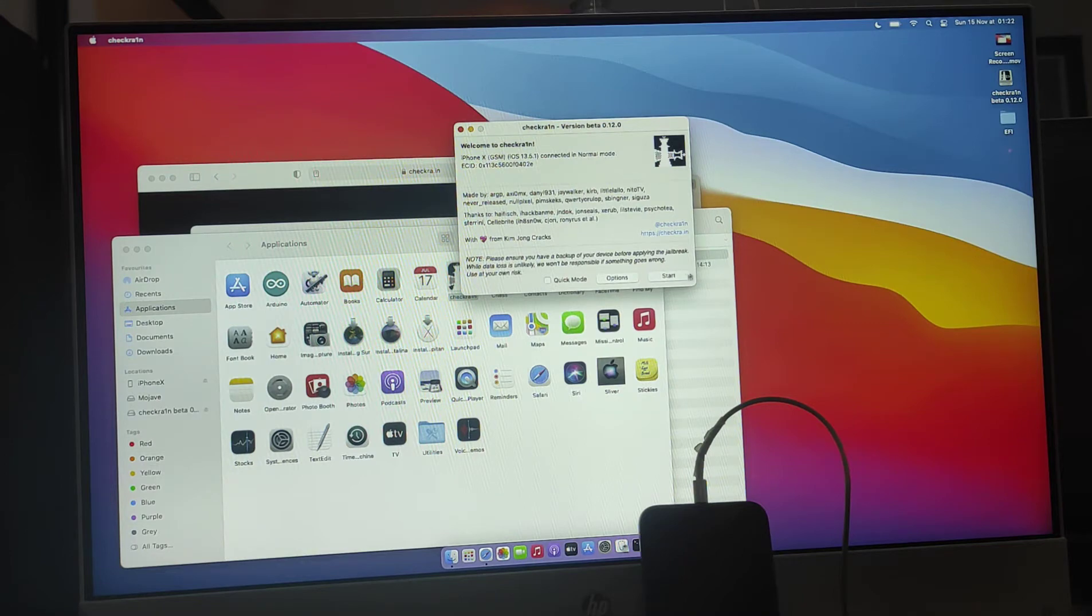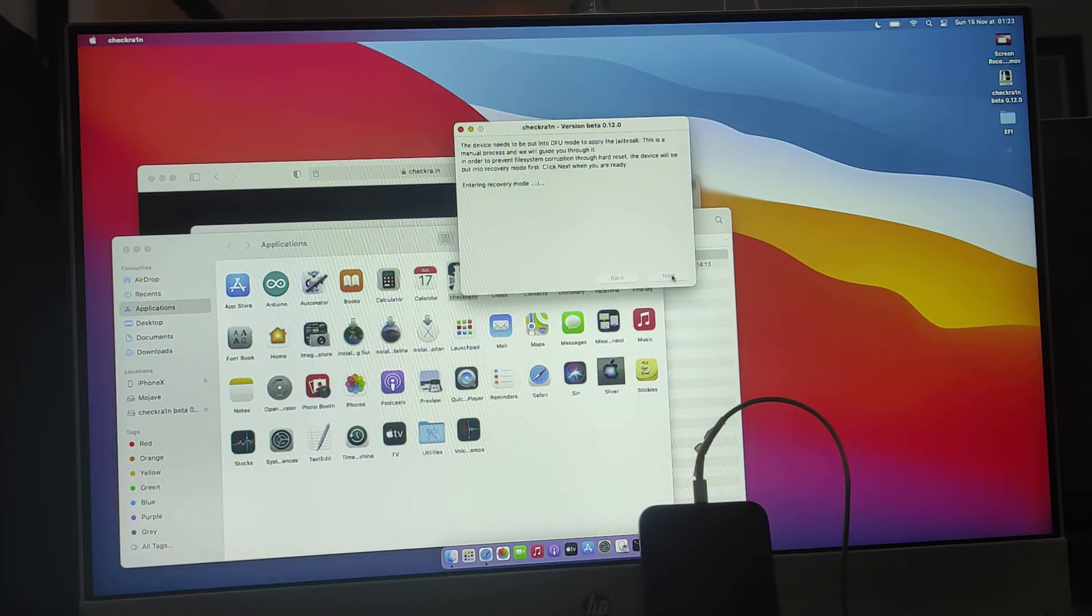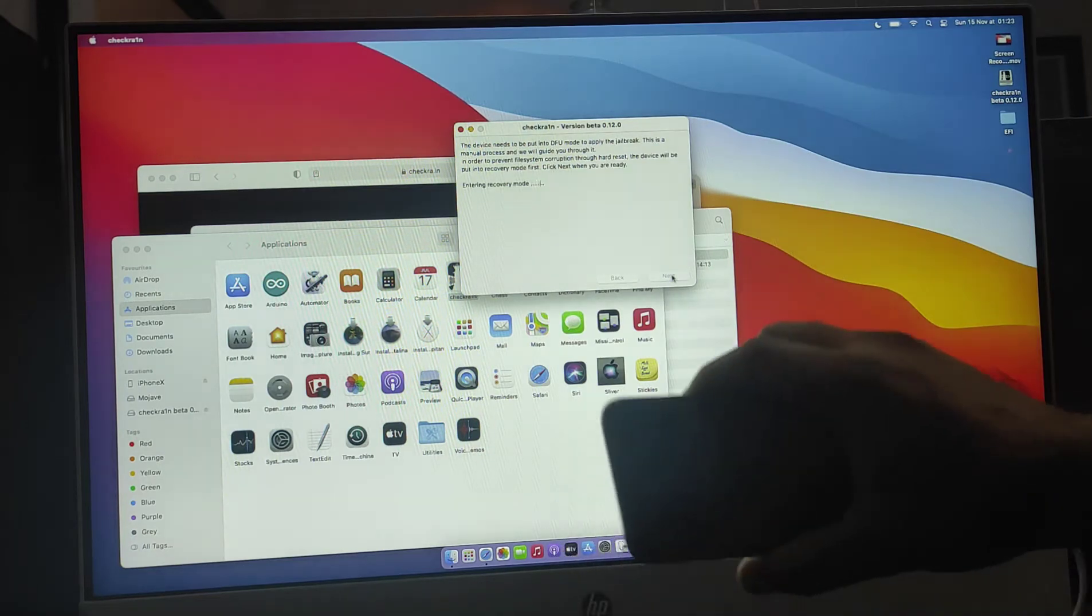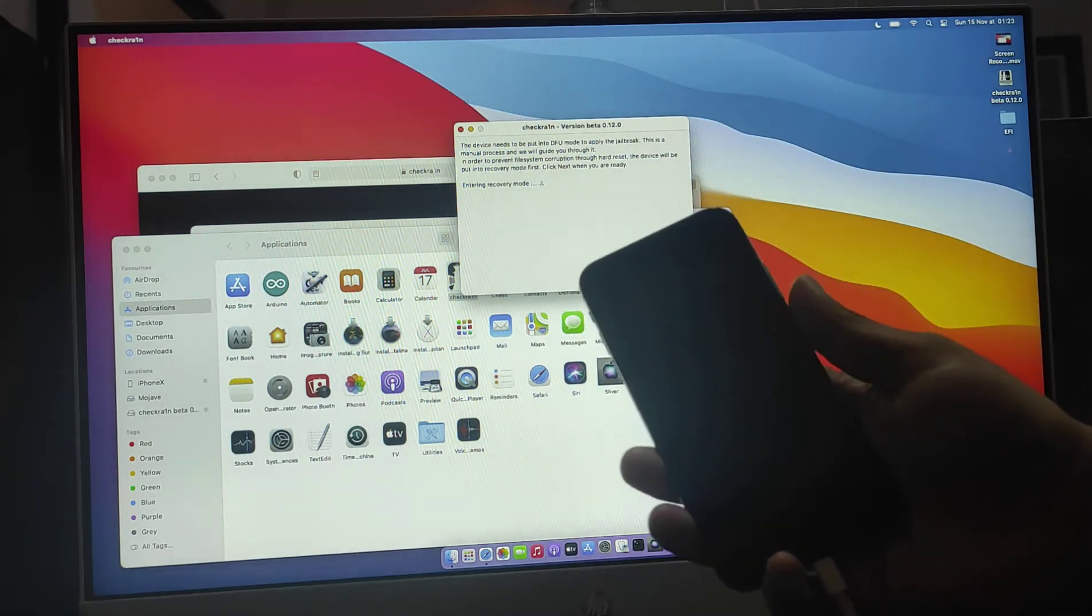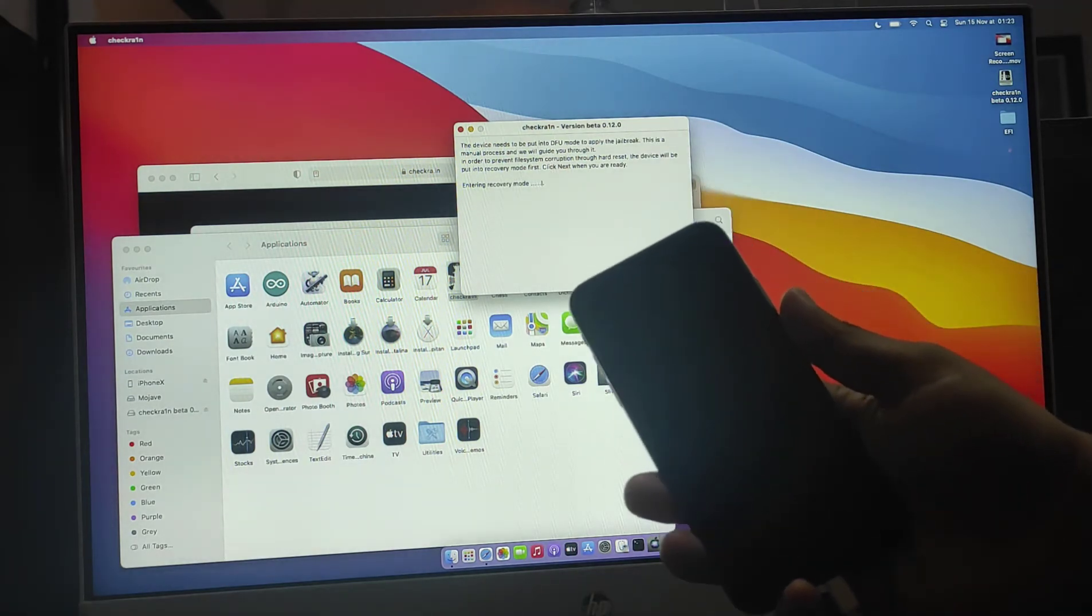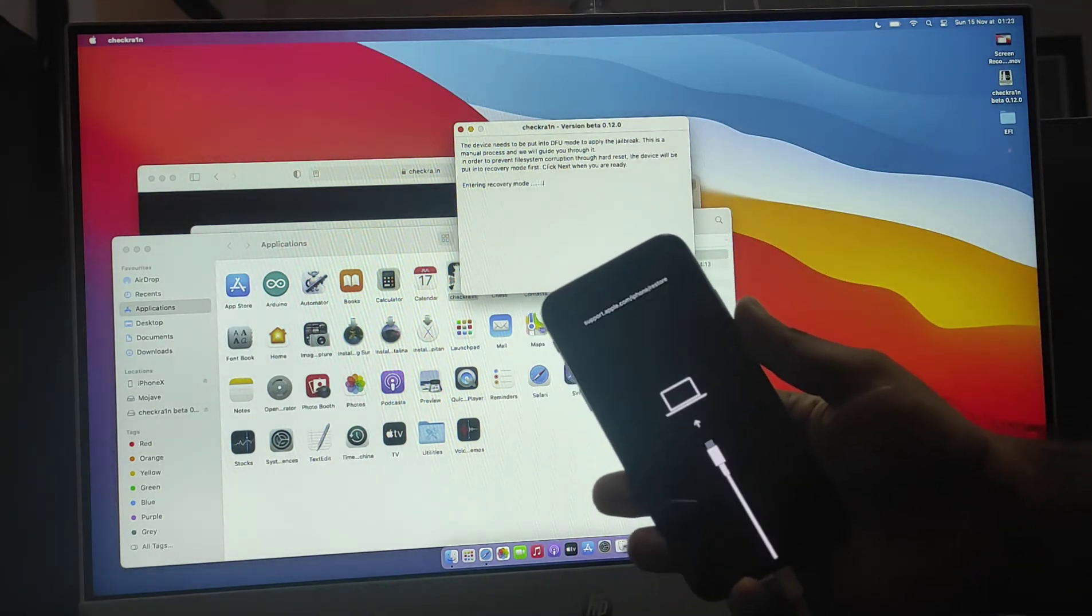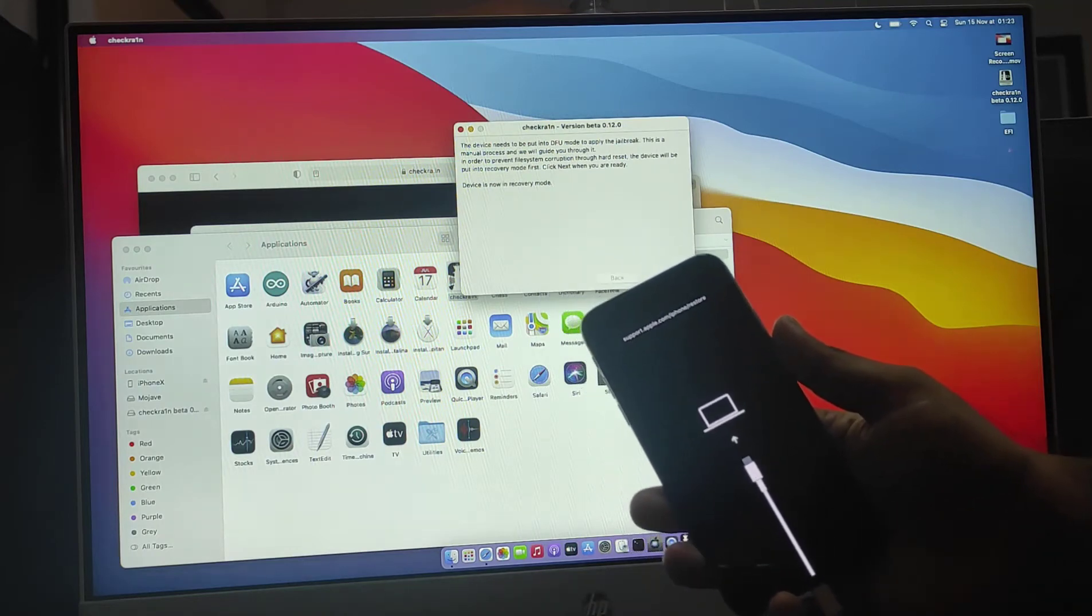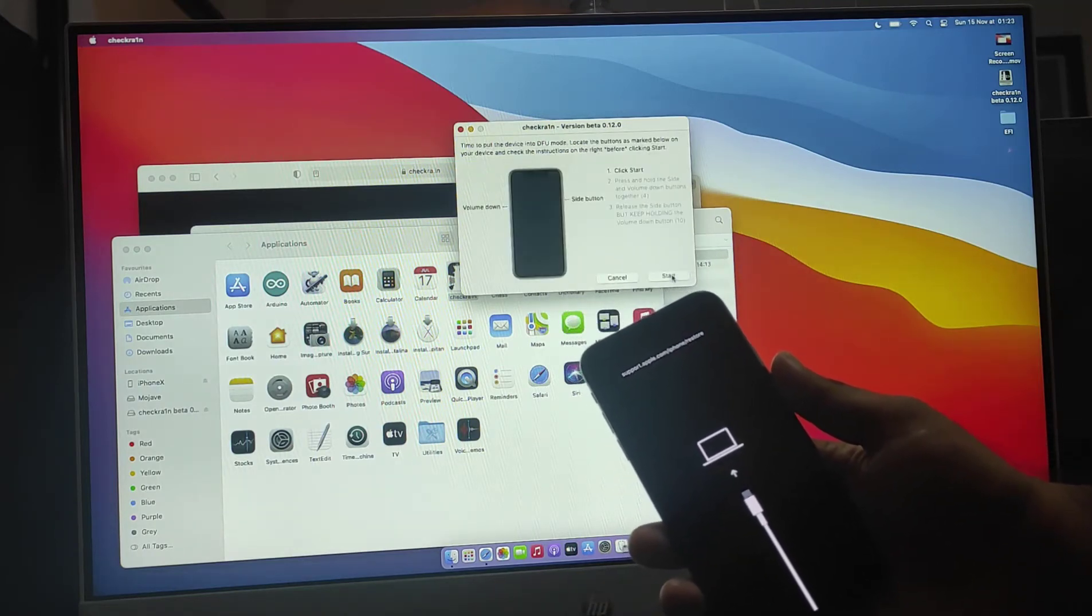iPhone X 13.5.1. Click next, and click next. It will put my iPhone on the recovery mode automatically. Let me show you. Let's finish this first.